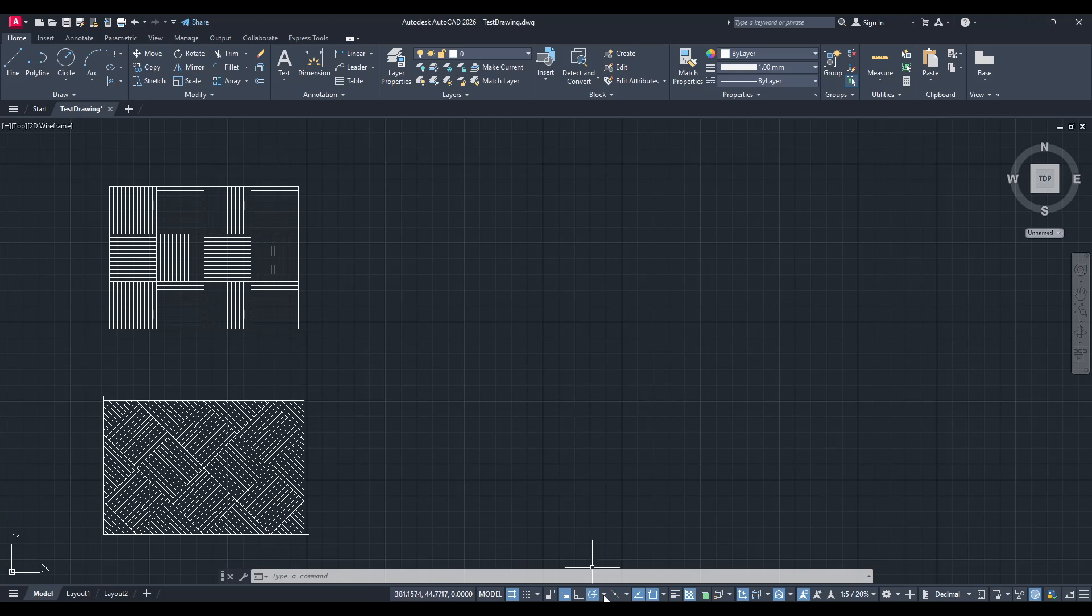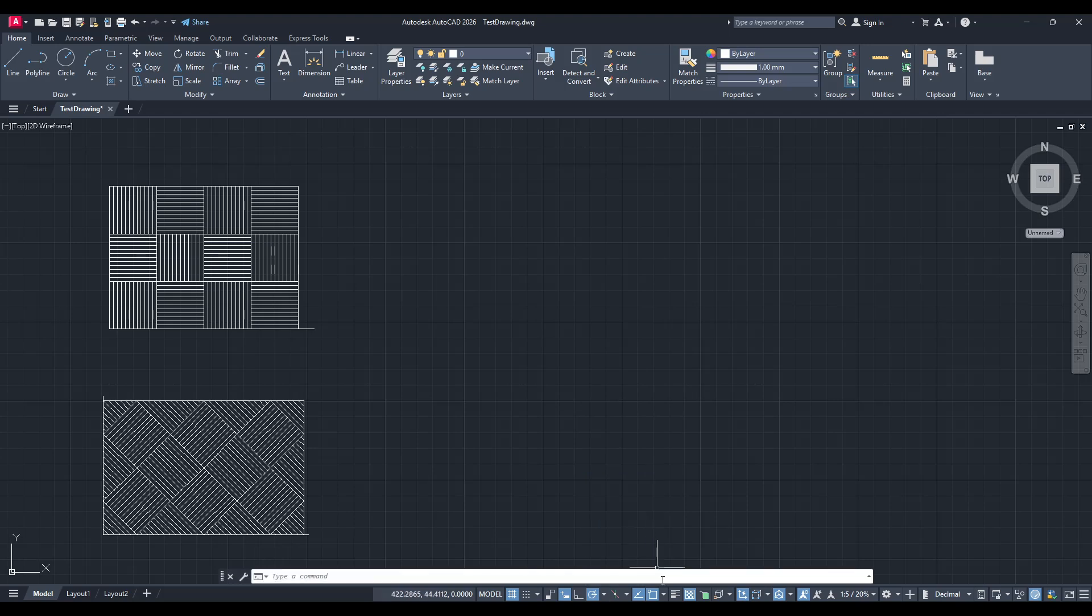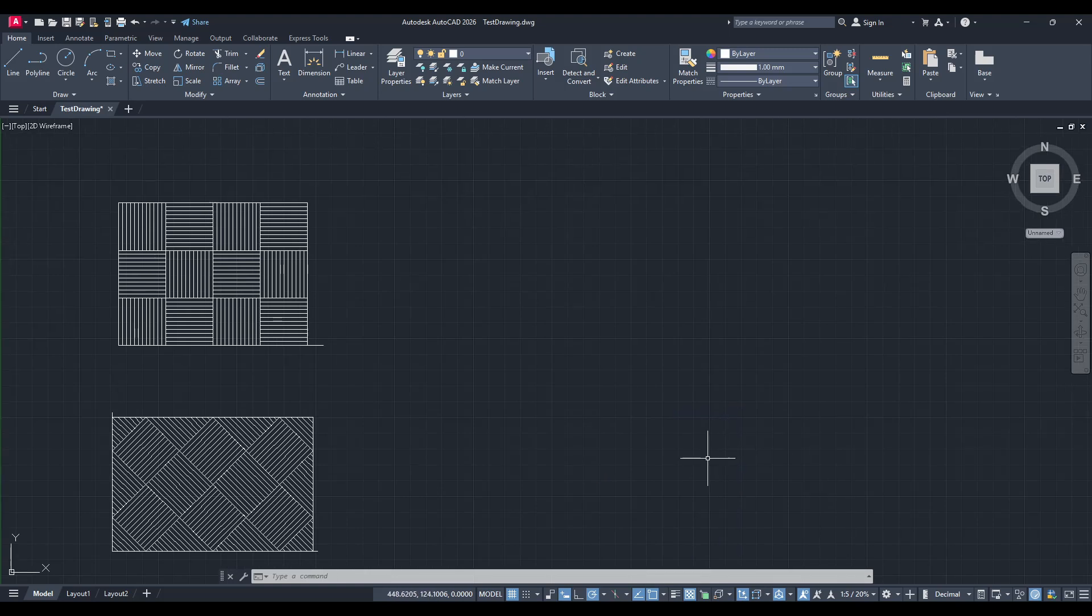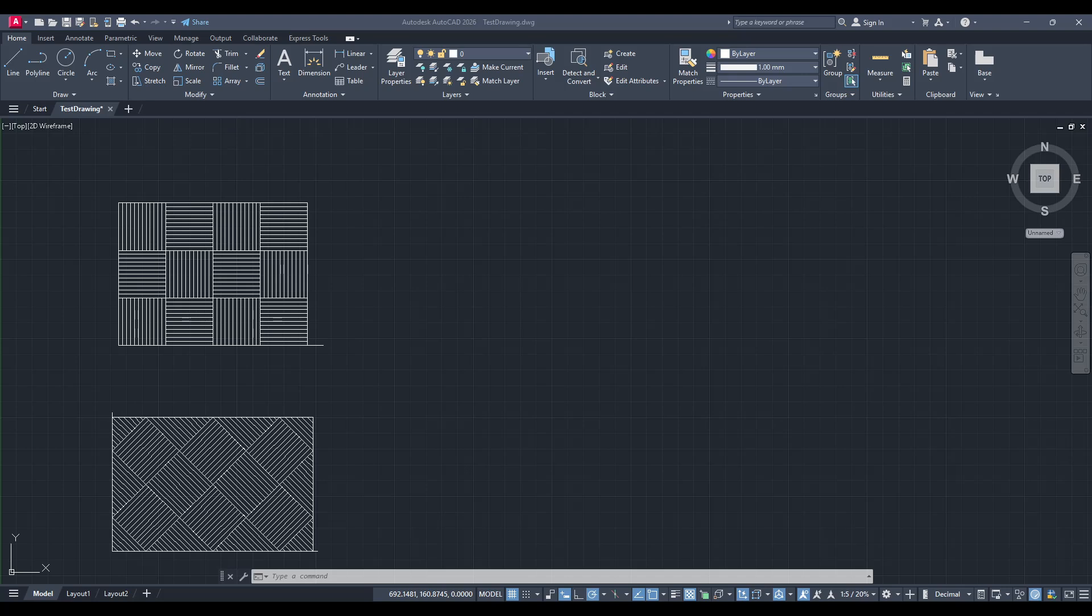If you're finding yourself starting fresh more often or sharing a computer, this method is a quick fix to revert to standard settings. Remember to keep this trick in mind whenever you need a clean slate in AutoCAD. Thank you for watching, and I hope this guide helps you navigate your design experiences better. Happy designing!